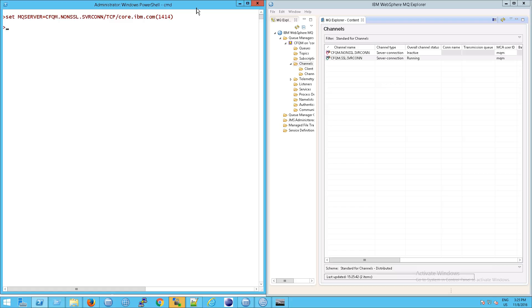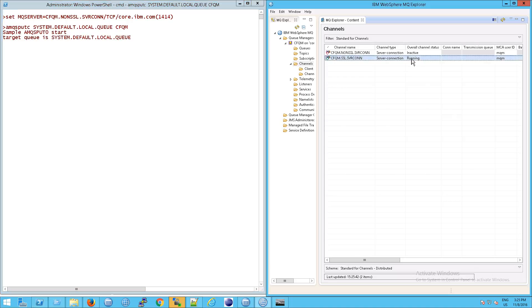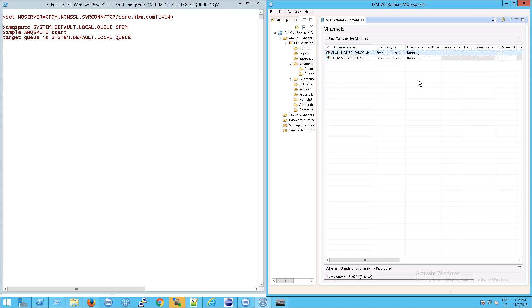So the question now is, if we went back and remember we had been doing our AMS Q put C, would we get something? Will our status change here from inactive? And if I hit F5, sure enough there it goes into running status because something is indeed listening on that channel.